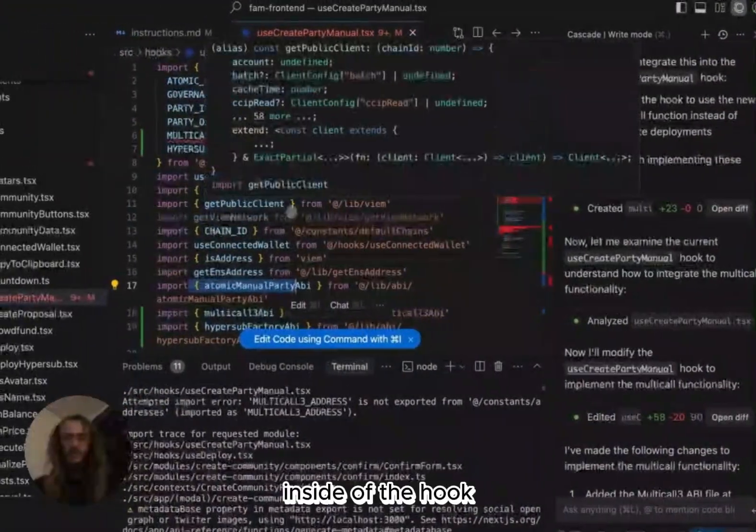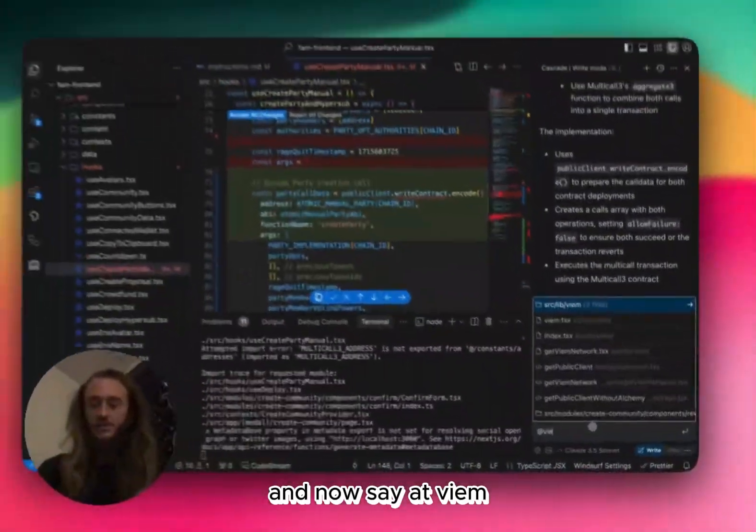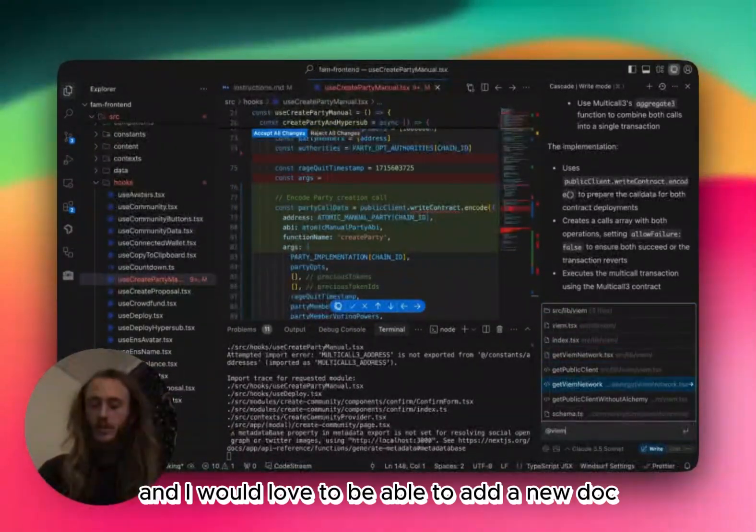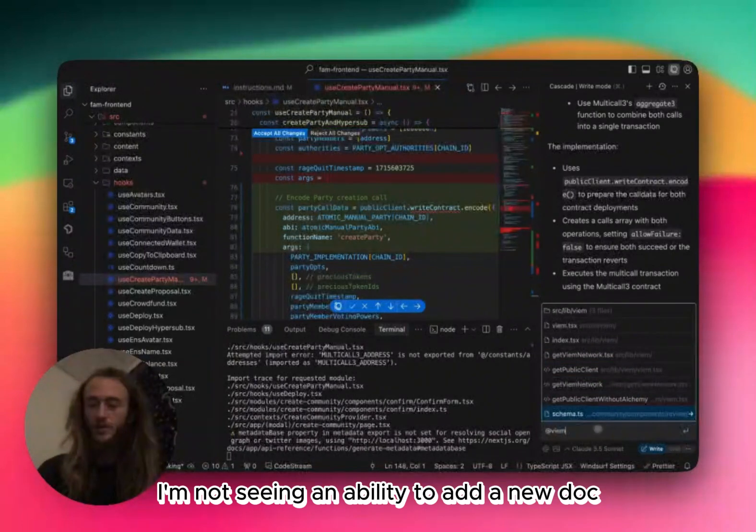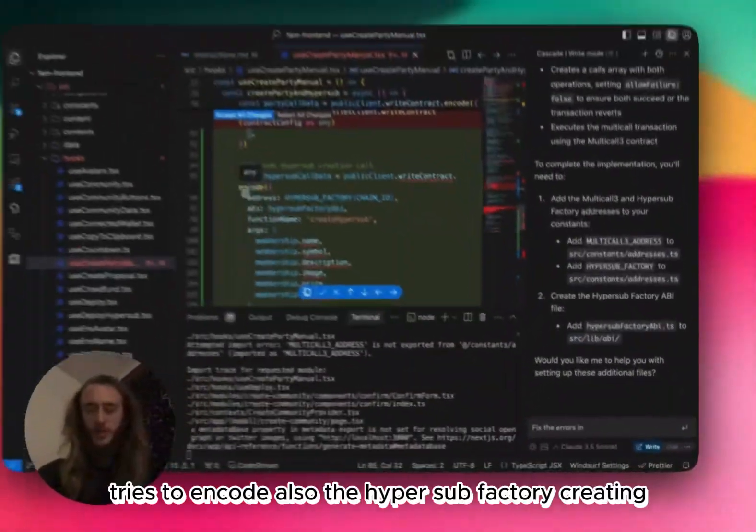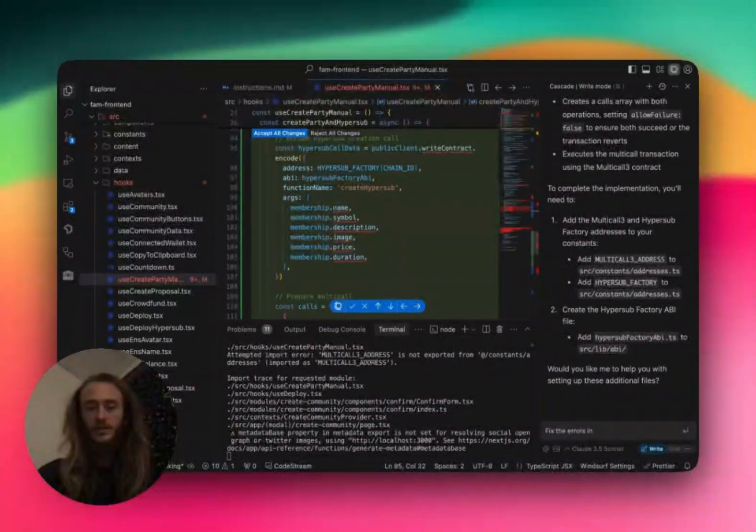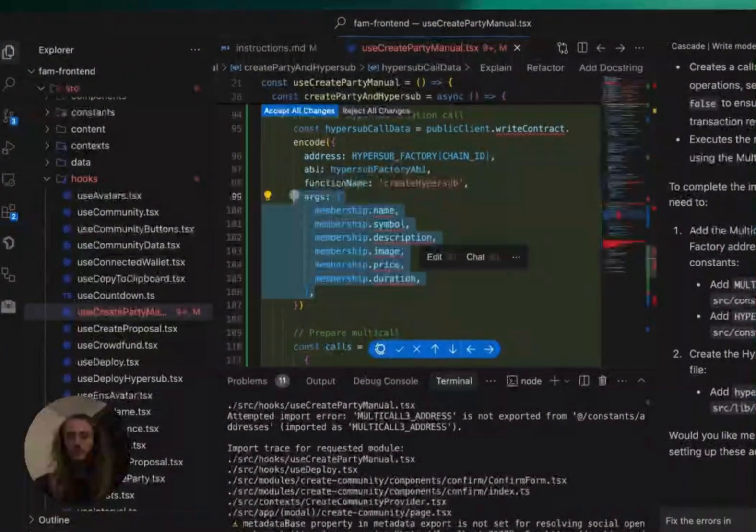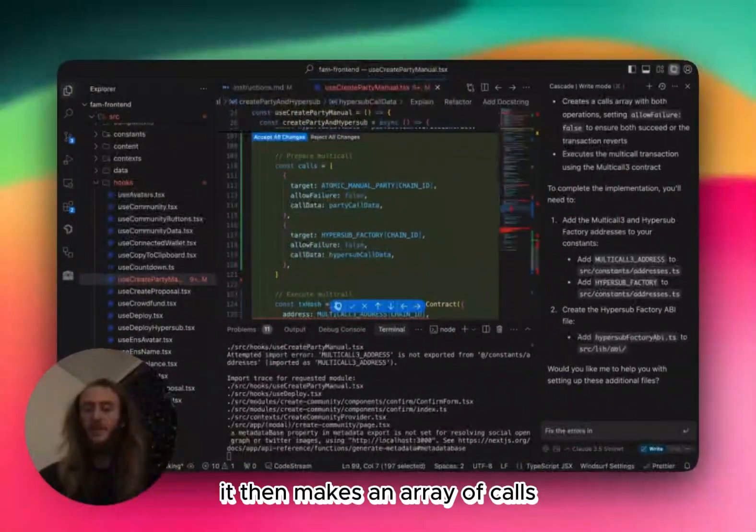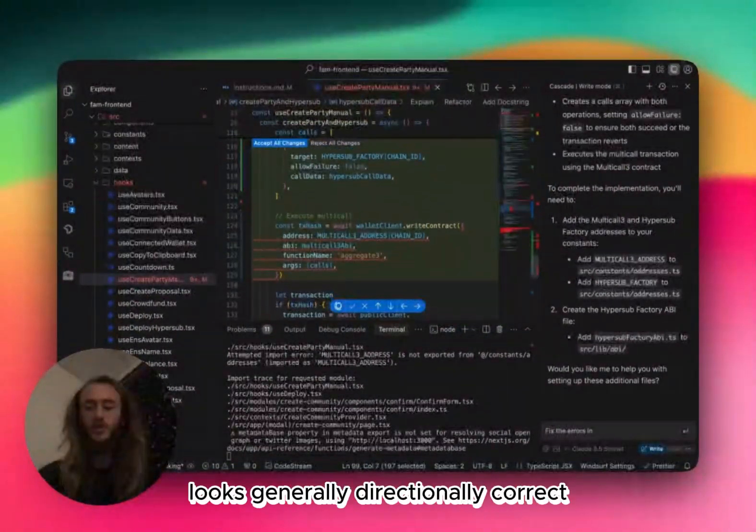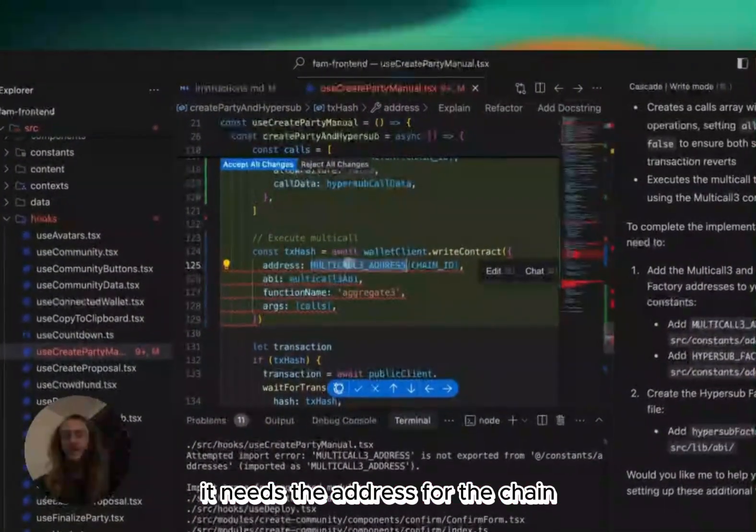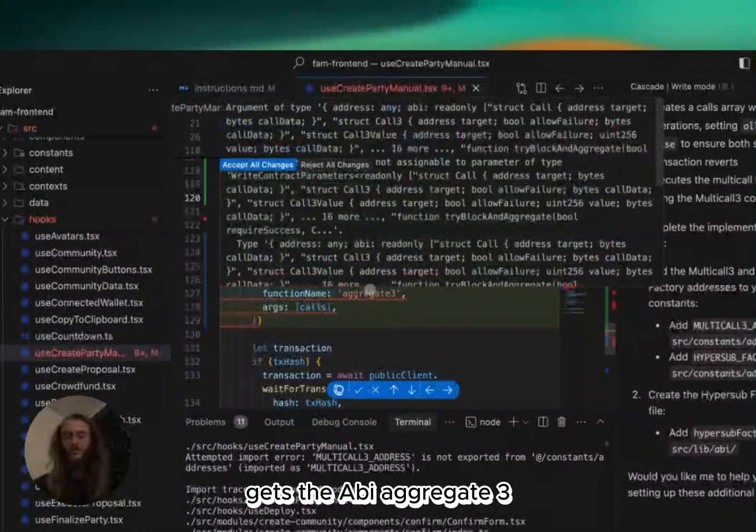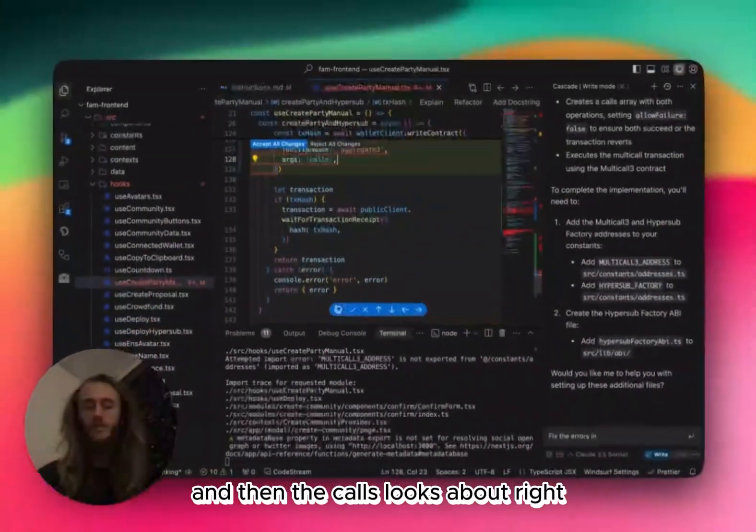Inside of the hook, because right now I'm seeing a whole lot of errors. And I would love to be able to add a new dock, but right now I'm not seeing an ability to add a new dock. It tries to encode also the hyper-sub-factory creating. I don't know if that's correct. It then makes an array of calls. Target, allow failure, call data. Looks generally directionally correct. Wallet-client.write-contract. It needs the address for the chain, gets the ABI, aggregate 3, and then the calls. Looks about right.